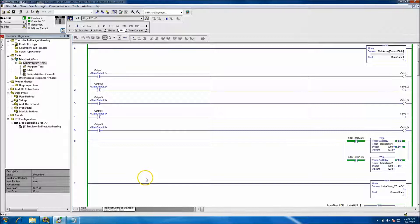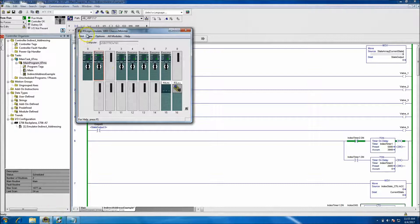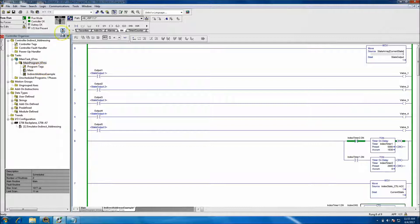Today's video will be going over indirect addressing — this is the short version. I'll show in a more detailed video how I did this and how I simulated this. This video is about 15 minutes and uses RSLogix 5000 version 20 and the RSLogix Emulate 5000 chassis. I just want to show you indirect addressing.